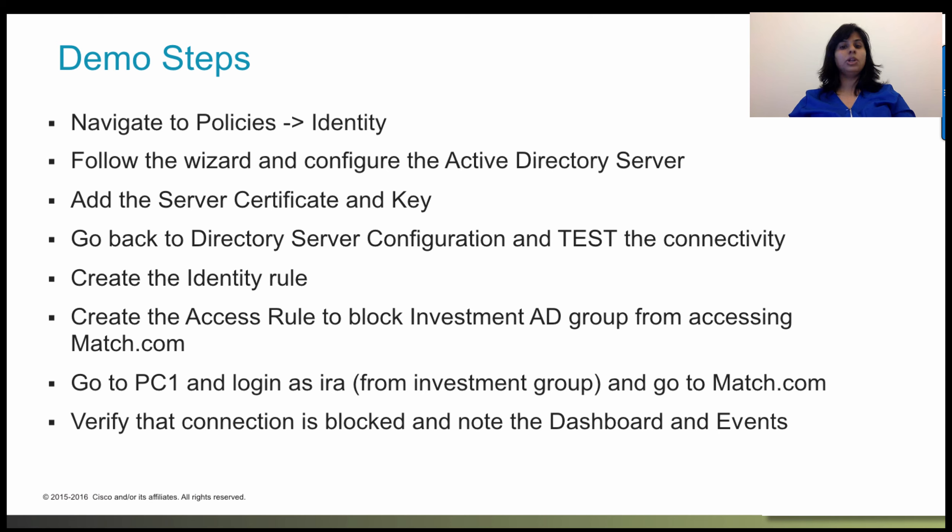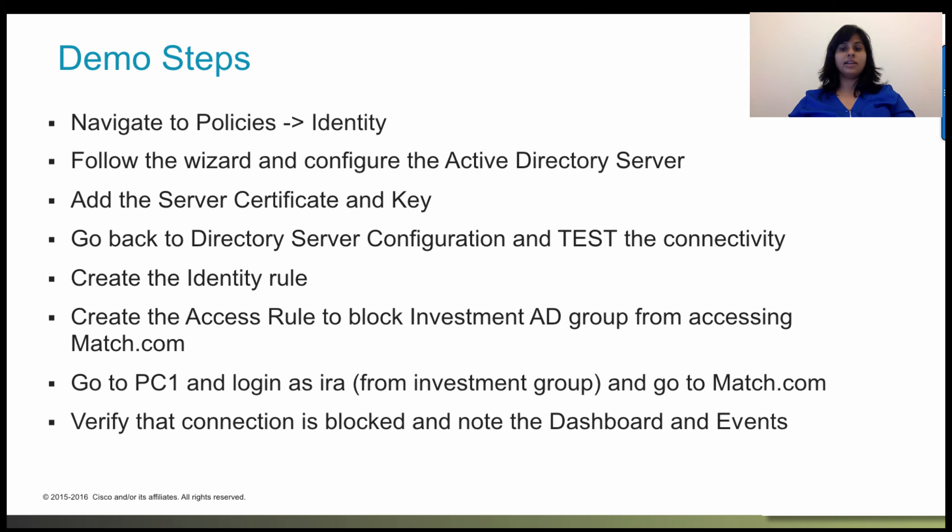We will log in through a PC as a user who is a part of the investment group and try to go to match.com and verify that the connection is blocked. And we will see this in the dashboard and the events as well.